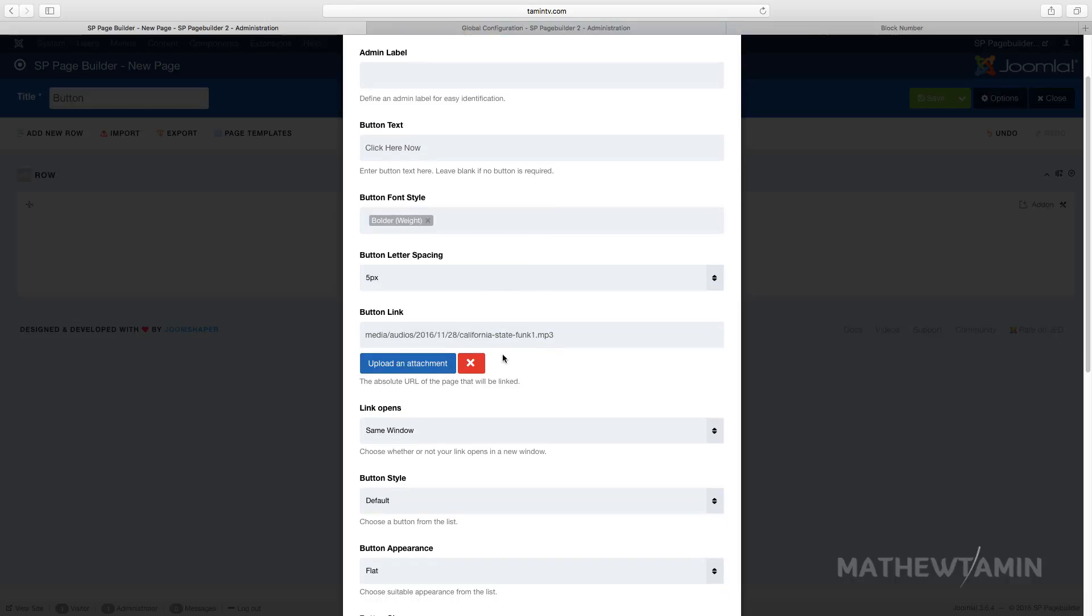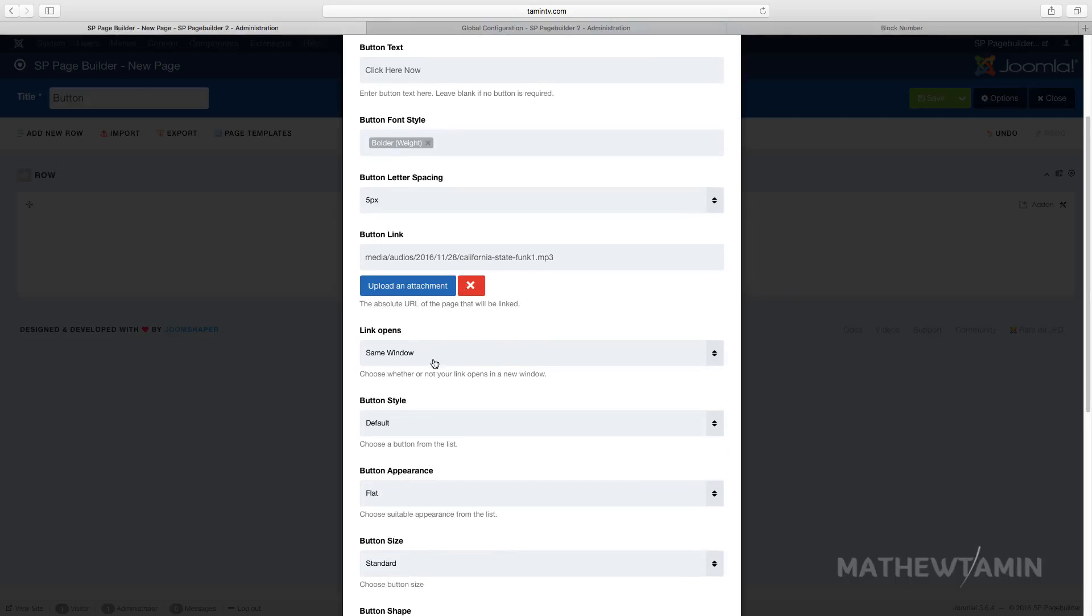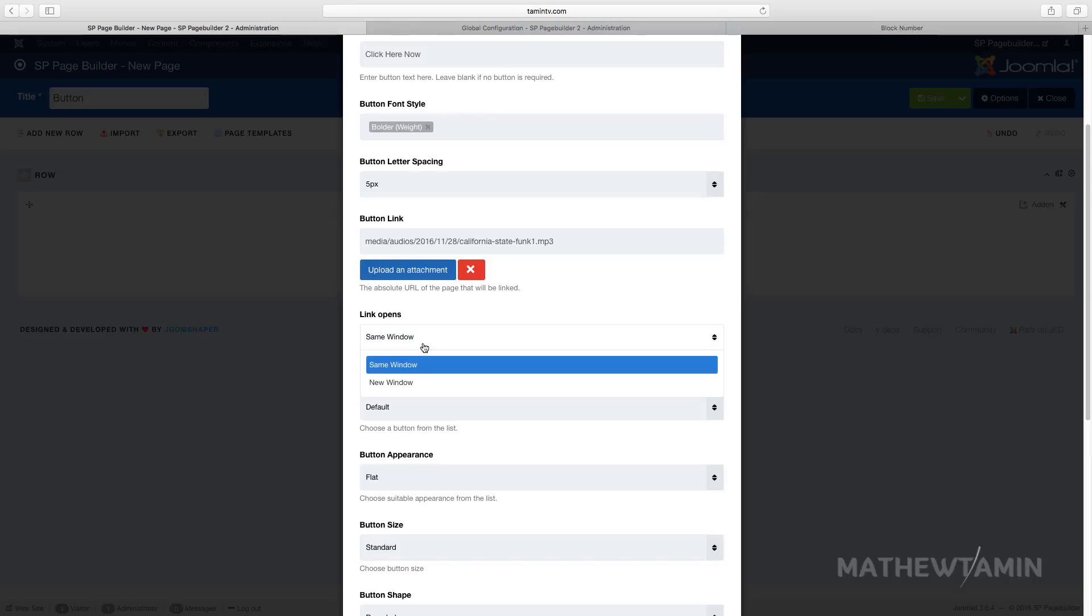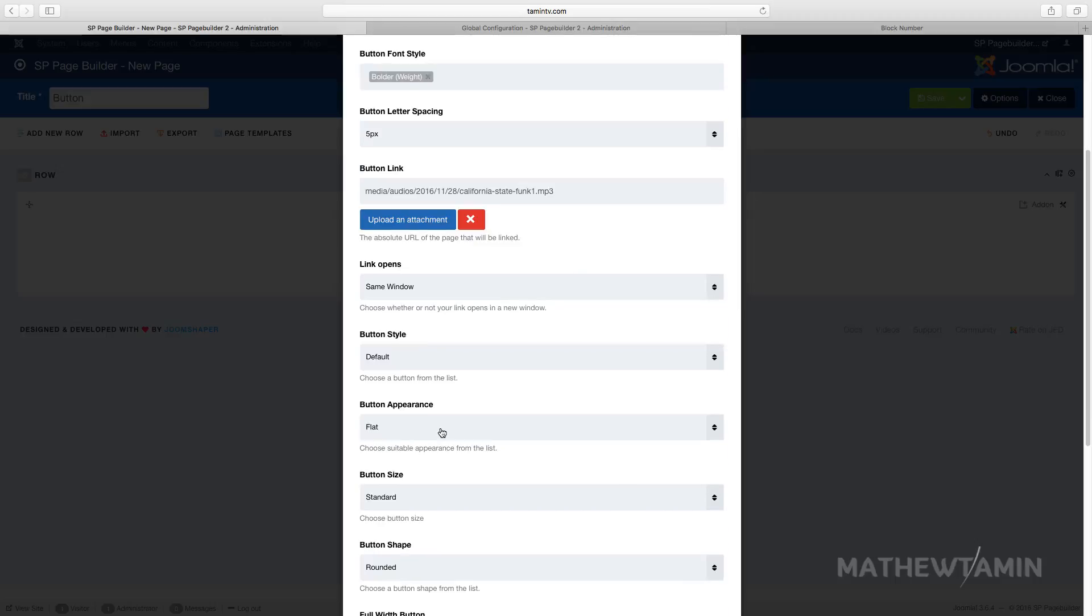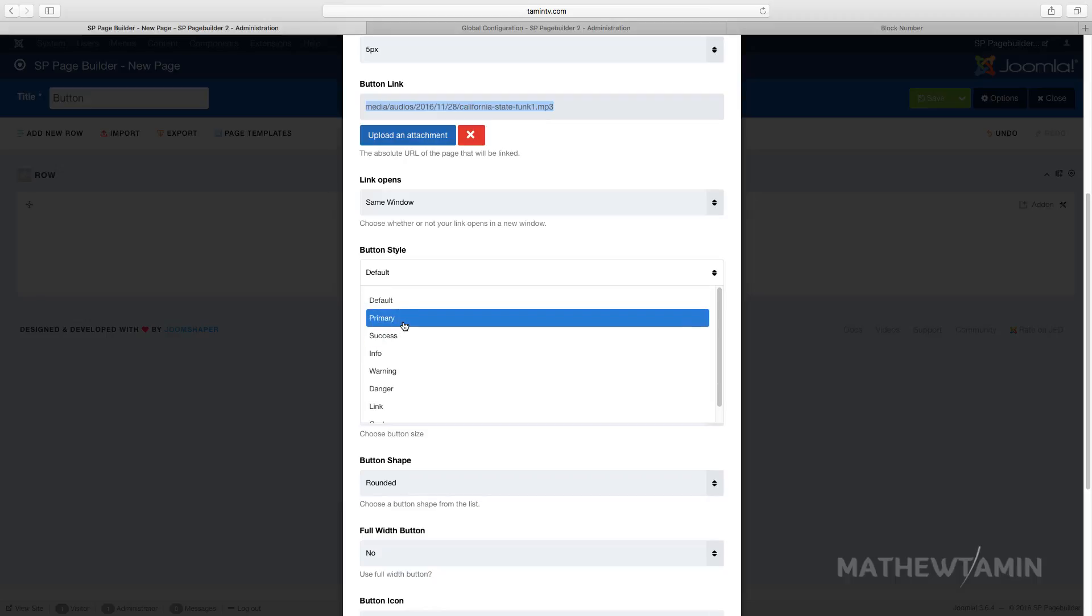So I've attached this mp3 file, you can pretty much attach anything here. And then you go over here if you want to open up in a new window or the same window, so I'm gonna keep this one as the same window. And I'm gonna scroll down and then you can choose the button type here.